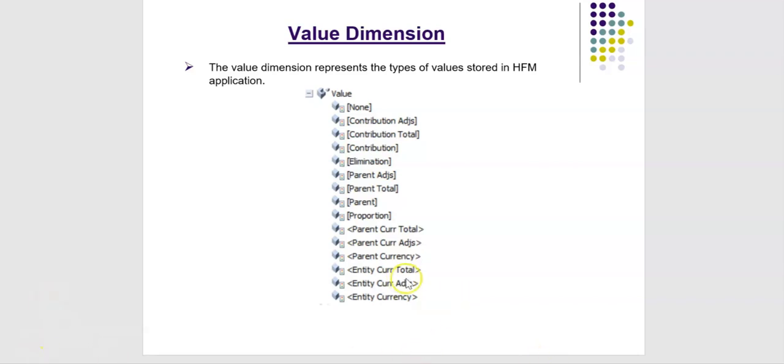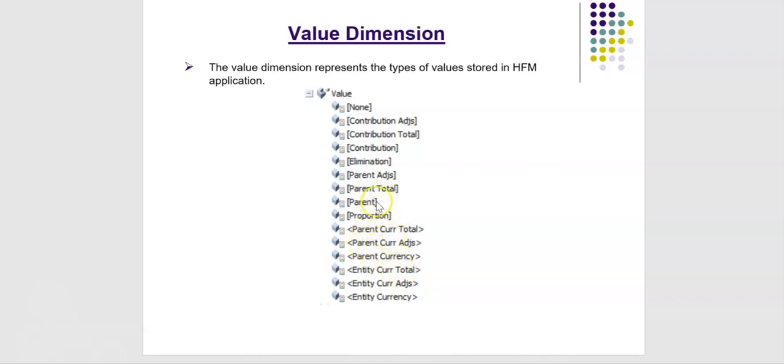Few members include entity currency members, entity currency, adjustments, total, similarly parent currency related members and parent related members, eliminations and contribution.